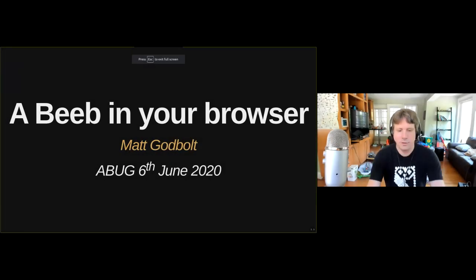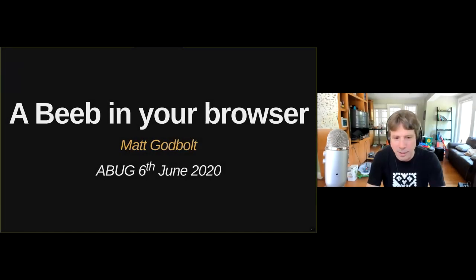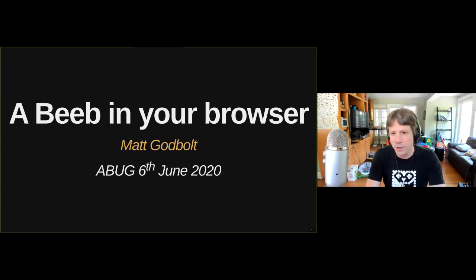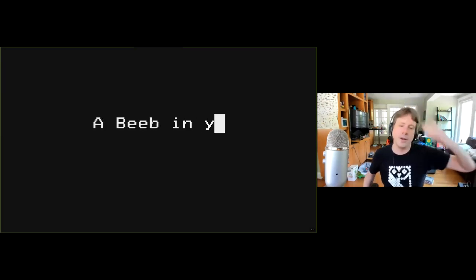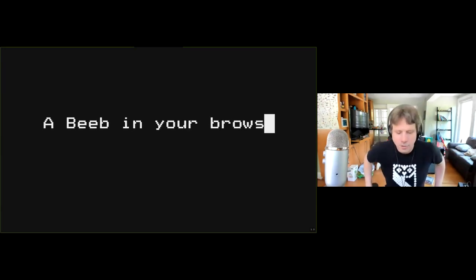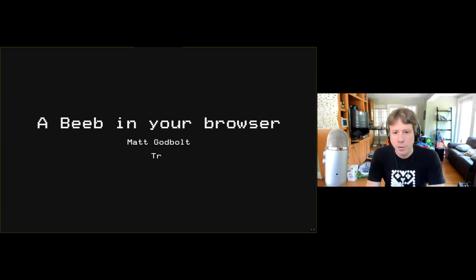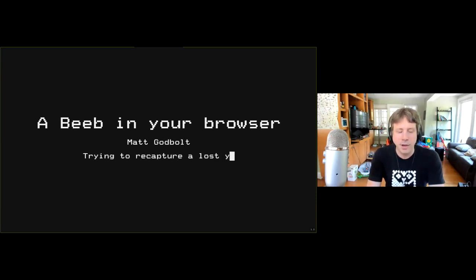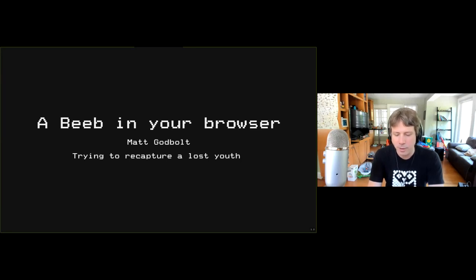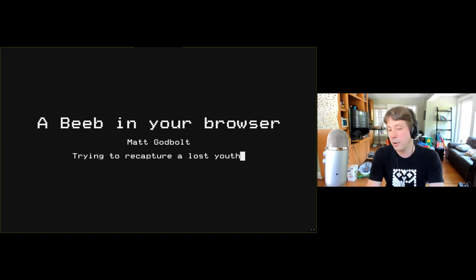Thank you very much. It's a delight to be here. It's an unusual set of circumstances that's led to all these online things, but it means that me, up here in Chicago, can join with you guys. This is a talk — a version of a talk I've given a couple of times to people who don't know what a BBC Micro is.